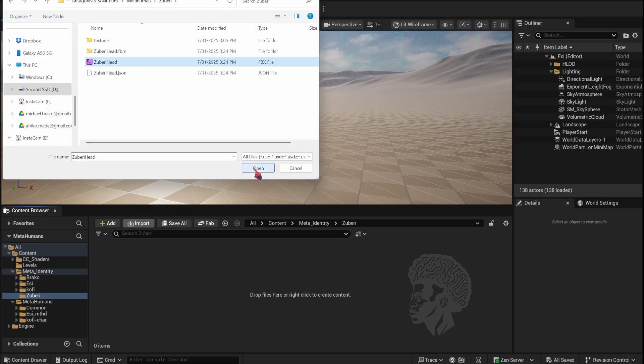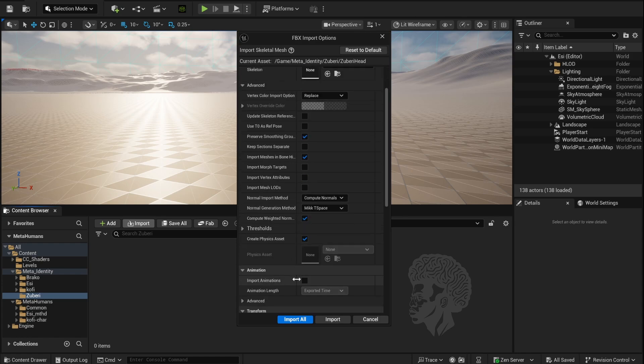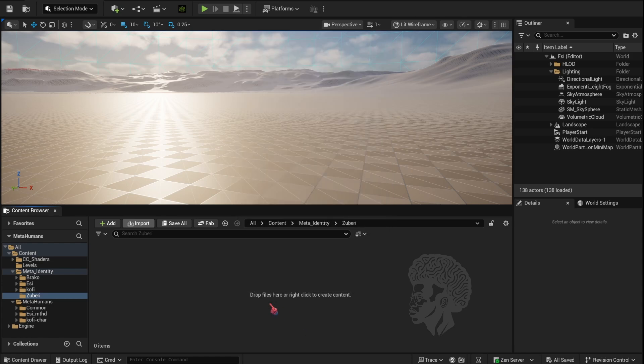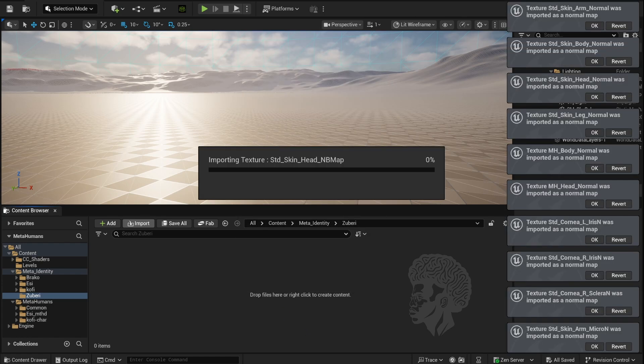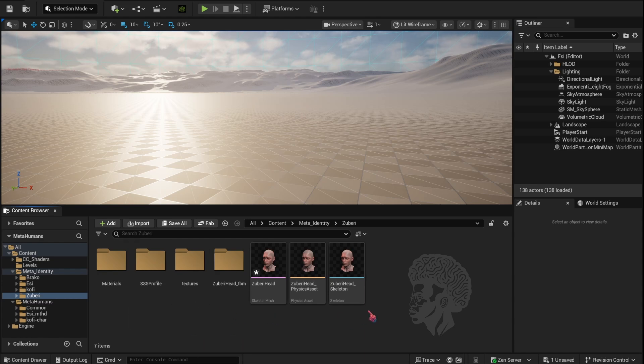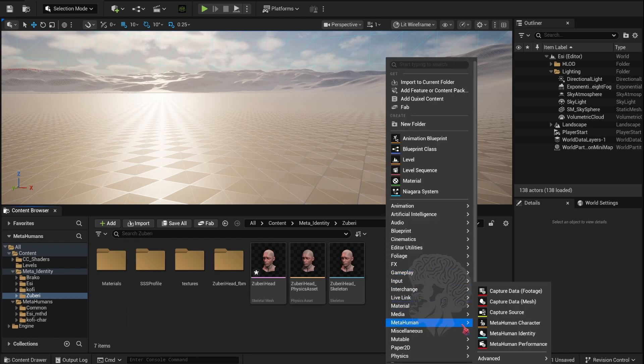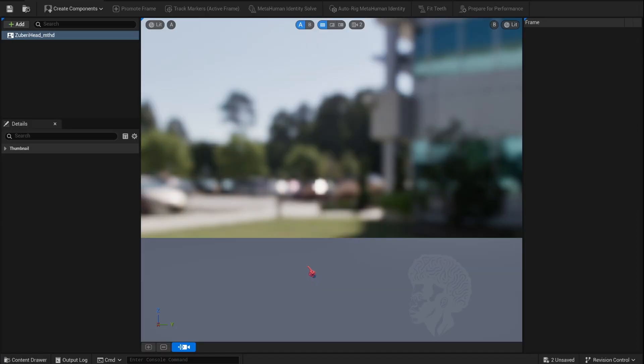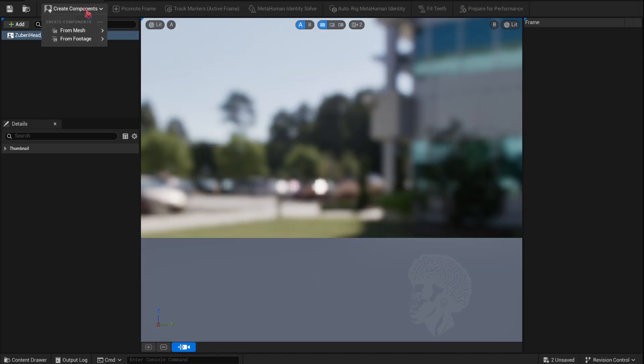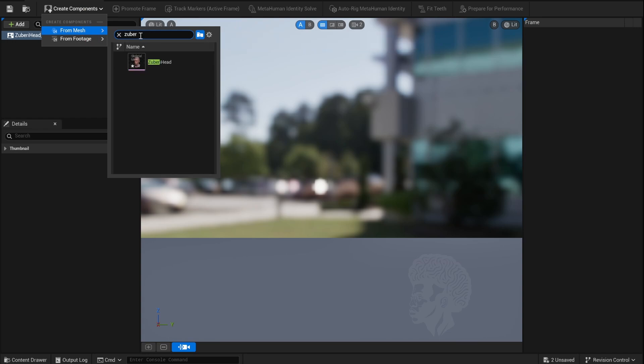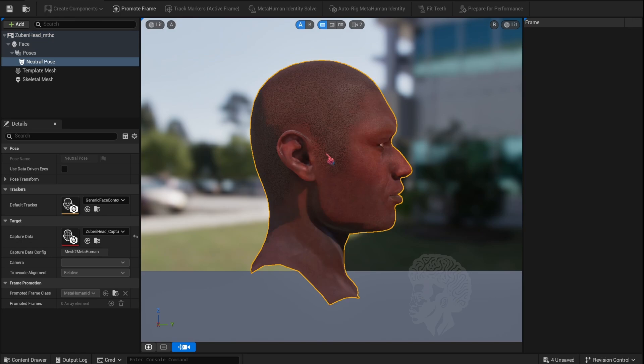Now we're going to import our FBX with the auto setup. This should be pretty easy, I didn't change any settings here. Next, select the MetaHuman Identity. This is where we're going to conform our head mesh. Select Create Component from Mesh and find the character head that you've created.